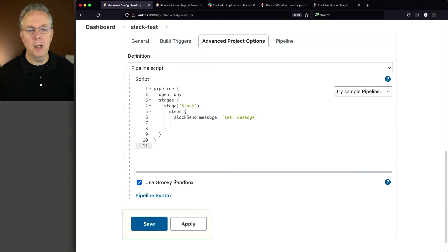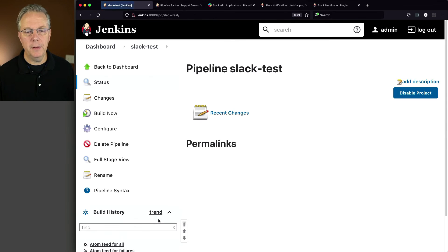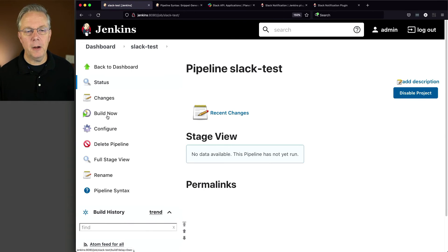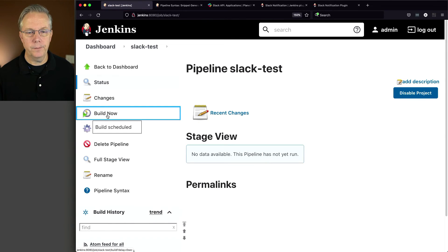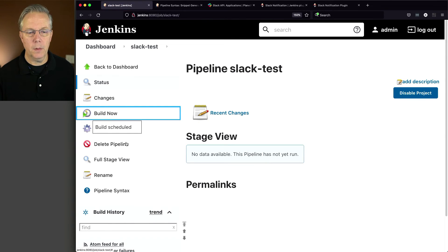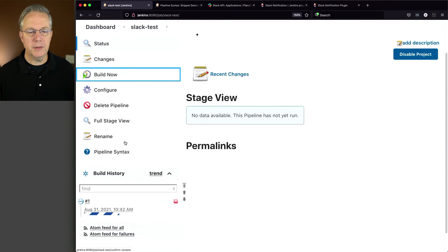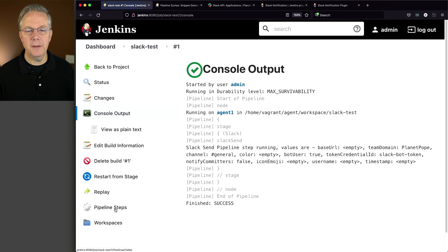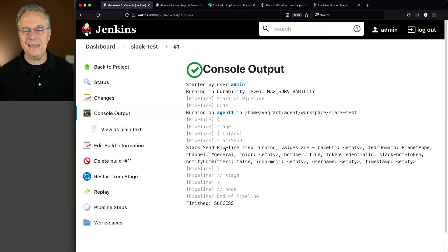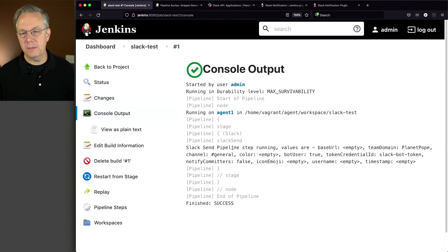Now, to keep it simple, let's go and click on save to begin with and click on build now. As we see this run, let's take a look at the output. What we're going to see here is Slack send pipeline step running and the values are and it prints out all the different values.